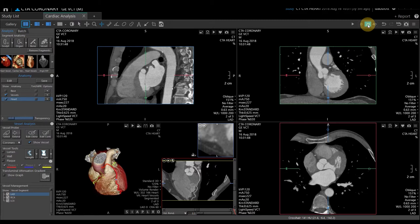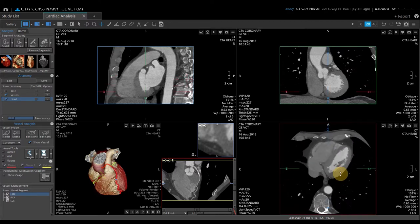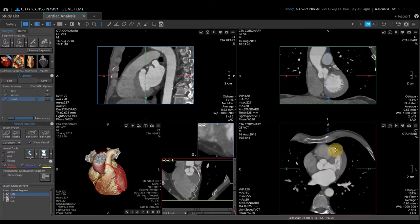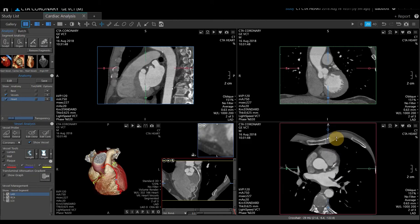You can look at different vessels in different phases for better evaluation. The next thing I want to do is look through the axial image to get an overview, and then start doing vessel analysis.